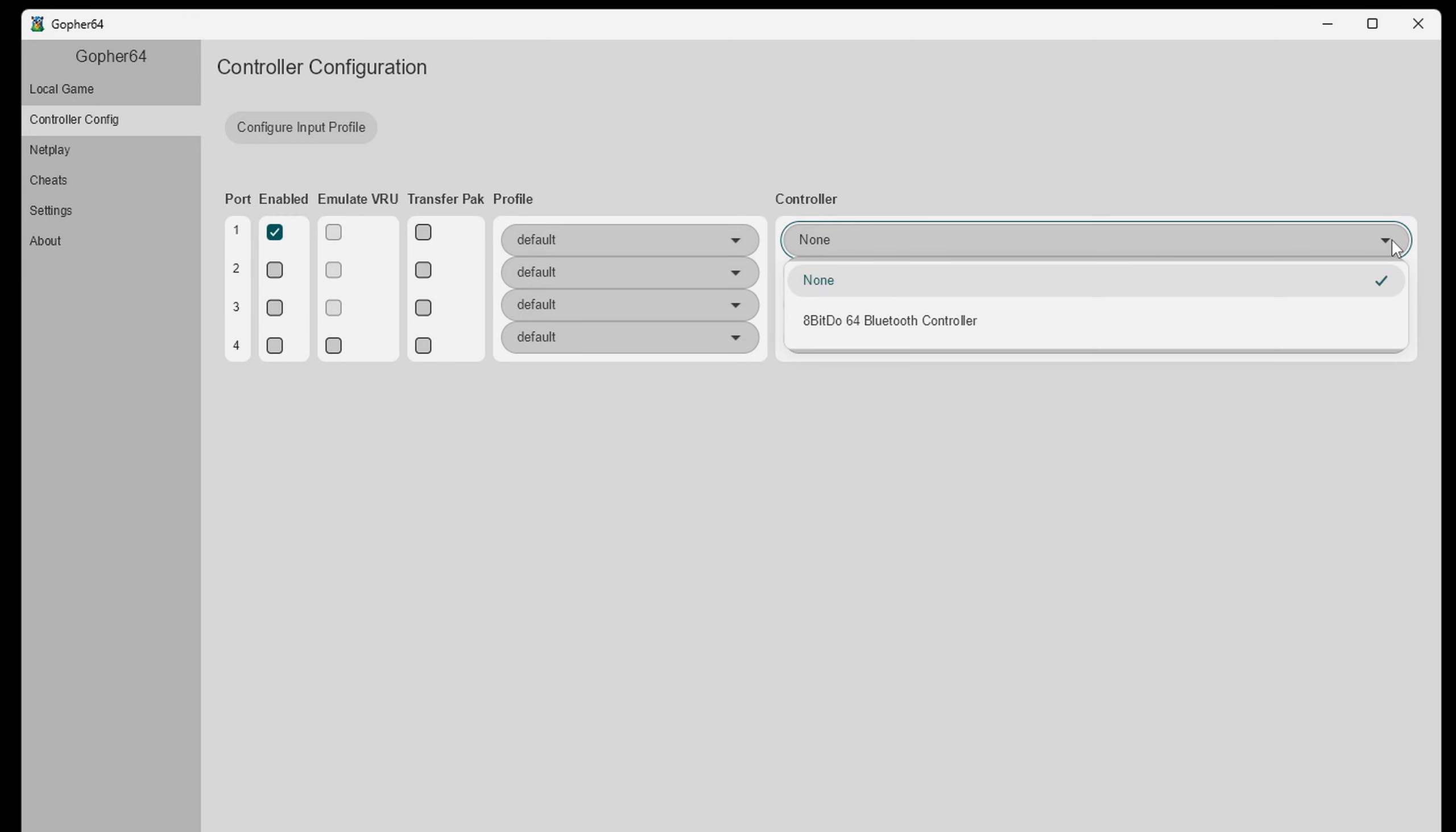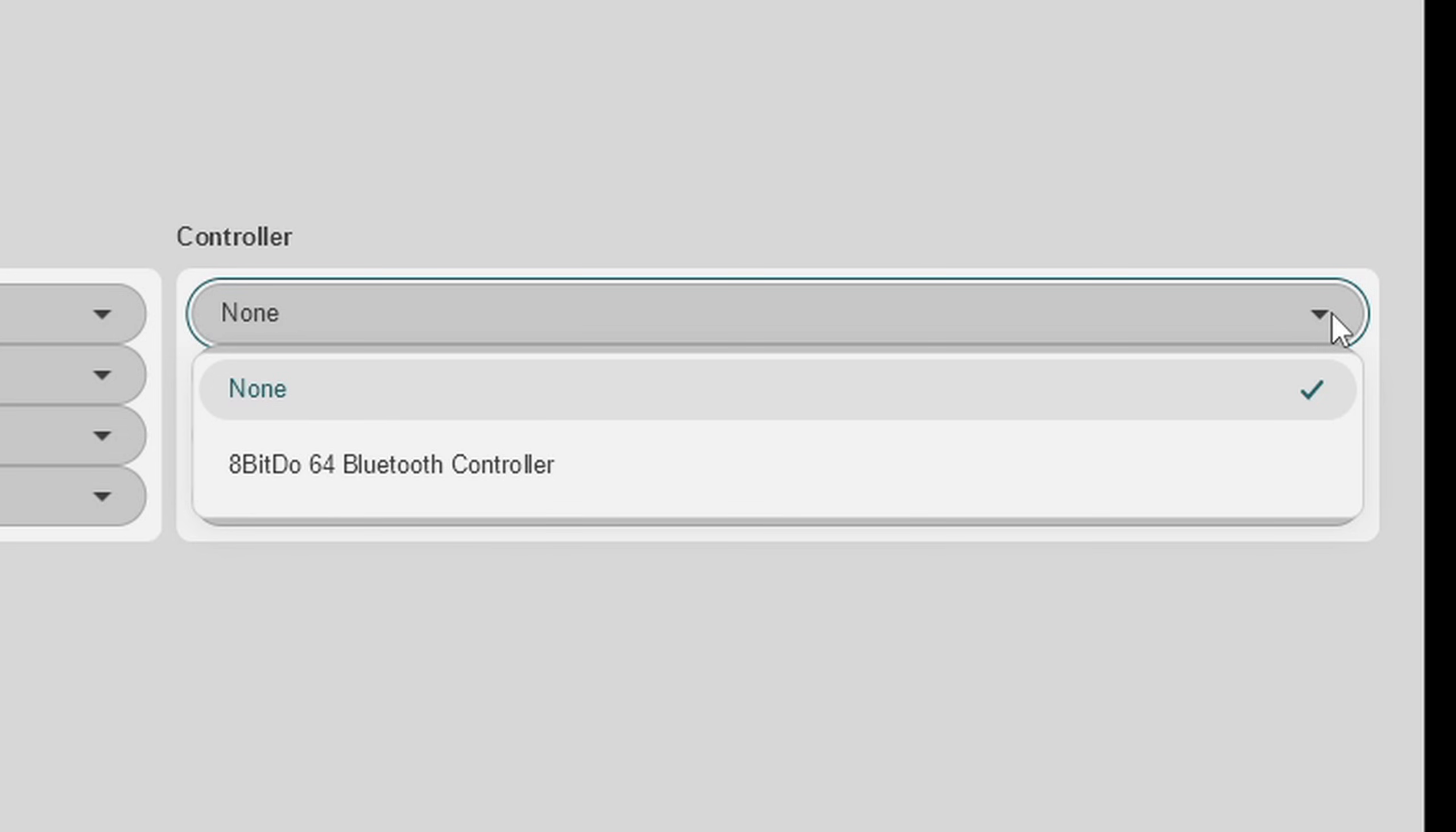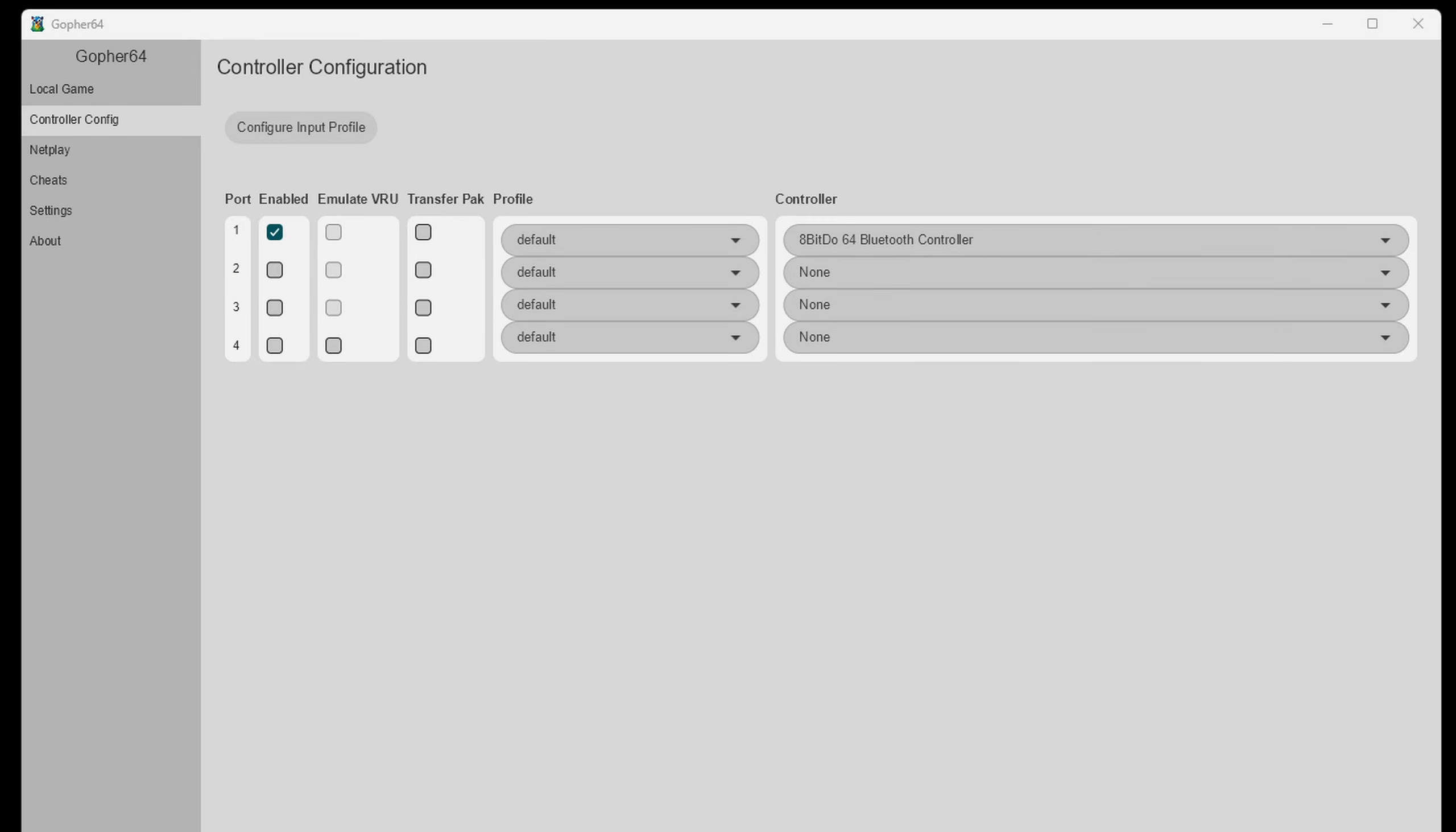And there is my 8bitdo64 controller. Now you will have to map your buttons out. So you want to come up here to configure input profile.